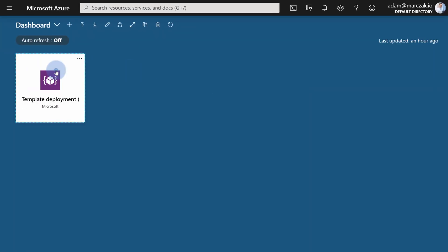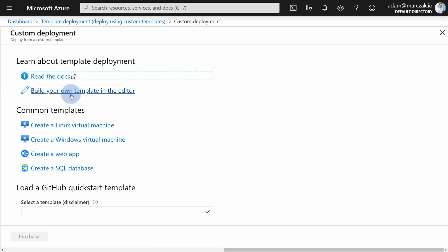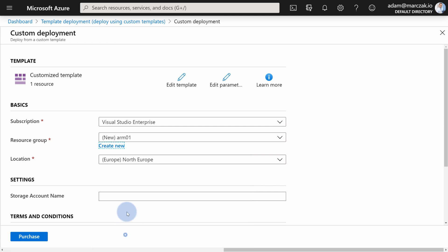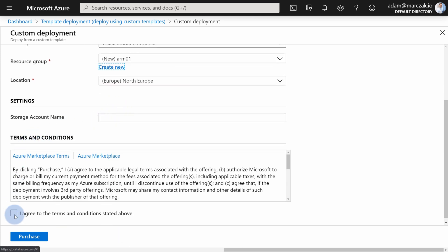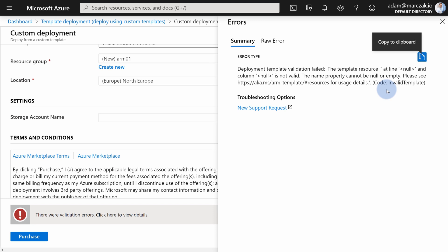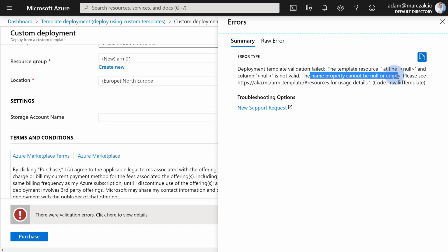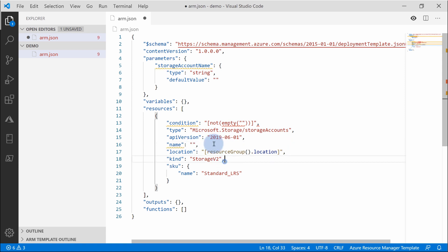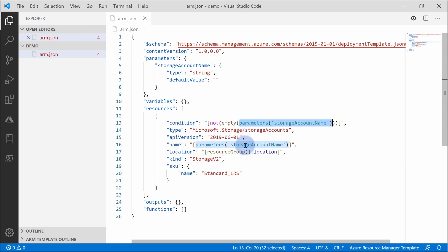Let's test this in the portal — I know this will fail, but I want to show you why. Let's create a template, build your own template, paste it in, create a new arm01 resource group, leave the name blank because we want to skip it, and hit purchase. The validation failed because it says the name property cannot be null or empty. Why? Because the not function is placed in the condition check and also passed to the name, so we end up with an empty name for the resource. As I said, all properties are still validated regardless of whether the condition fails.